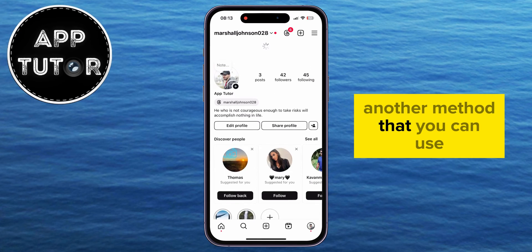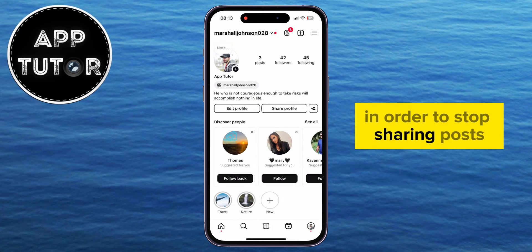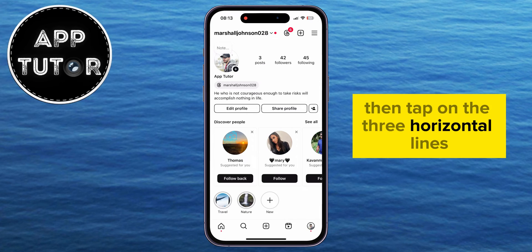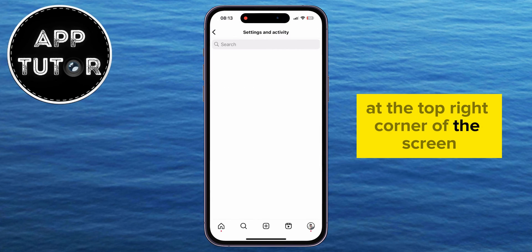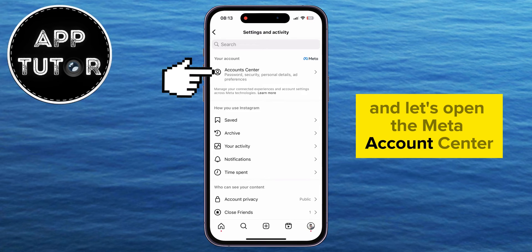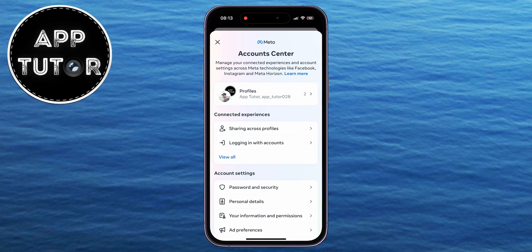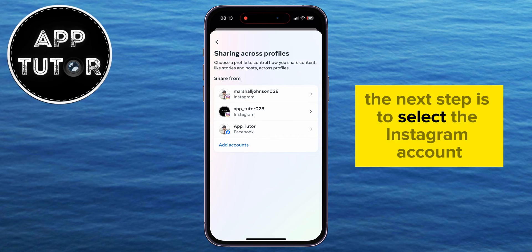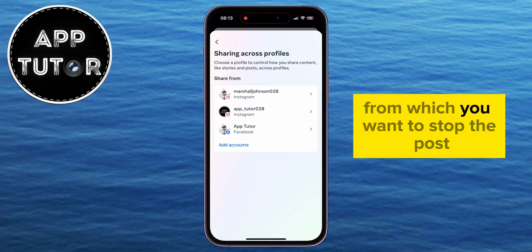Another method to stop sharing posts is to go to your Instagram profile, then tap on the three horizontal lines at the top right corner of the screen. That will open the Instagram Settings page. Tap to open the Meta Account Center, then select the Sharing Across Profiles option.